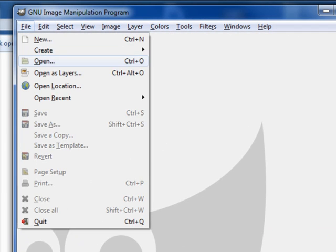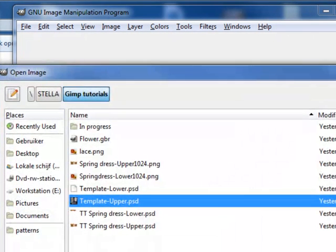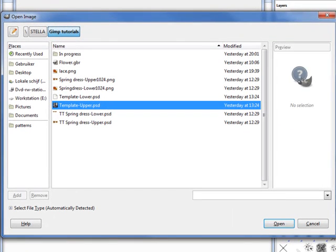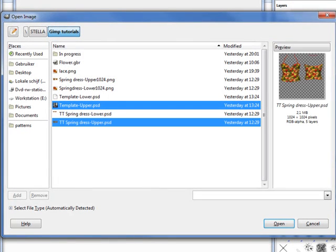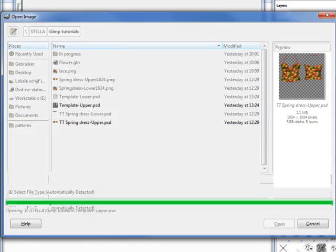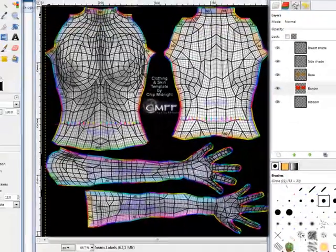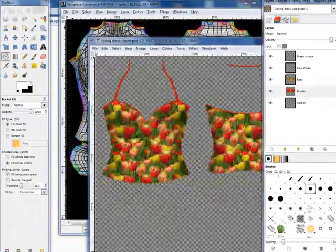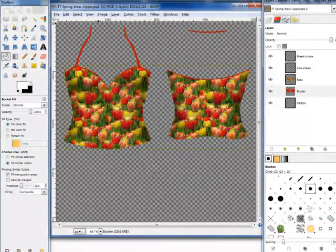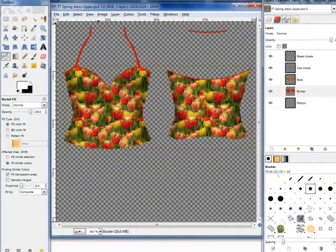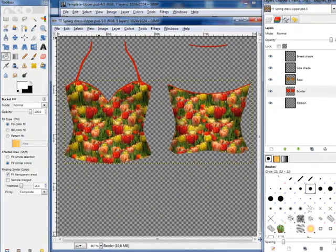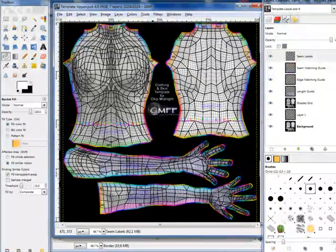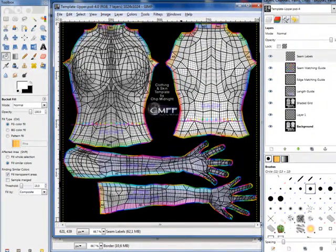I go to file, open, and here they are. This is the template upper PSD. Holding the control button there, I will open these two files. And they open both. There we go. This is the spring dress upper, and this is the template made by Chip Midnight, the raw template.